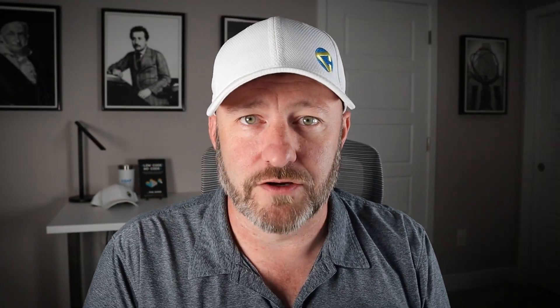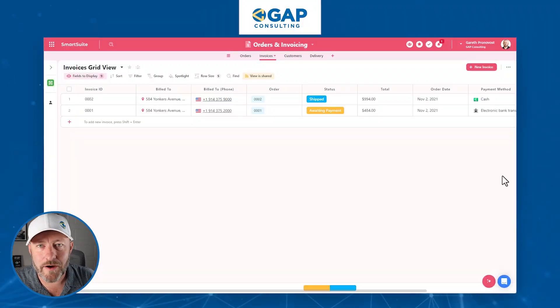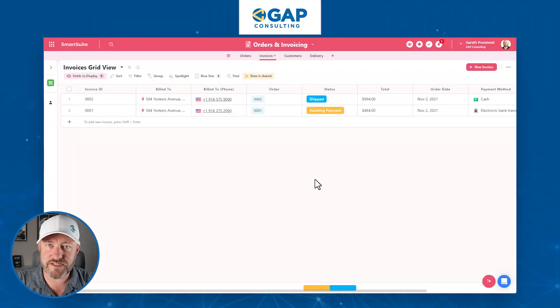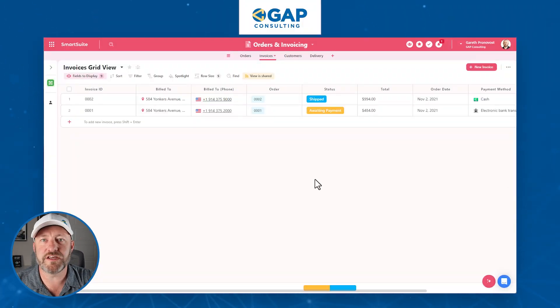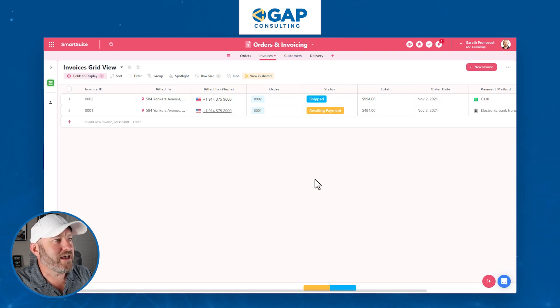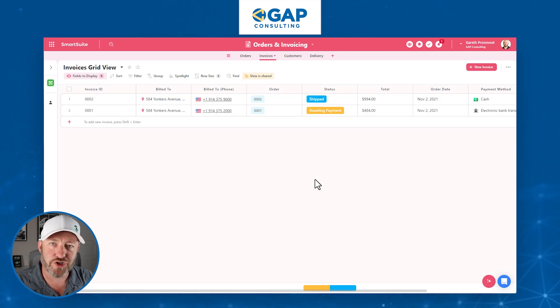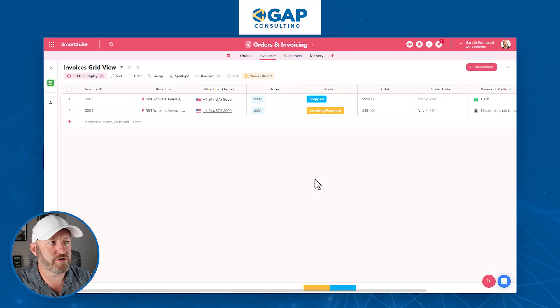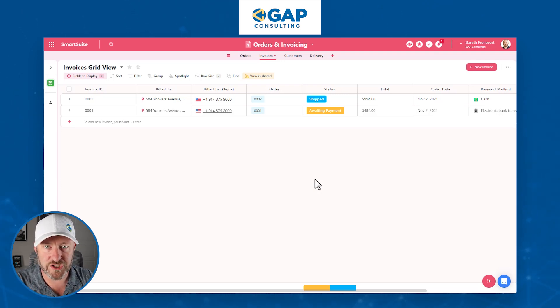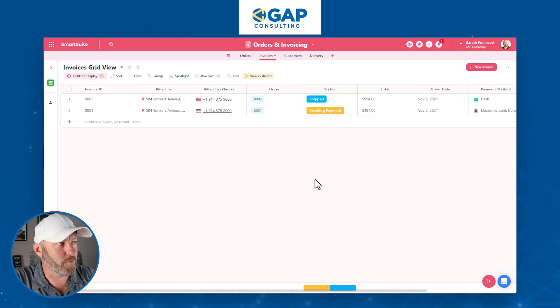If you have not yet signed up for SmartSuite, please consider doing so with our affiliate link — it's a great way to show some love back to the channel. Now, I'm going to pop into my screen. I'm starting with a template I just installed from the SmartSuite universe of templates. I'll share the link to this orders and invoicing template wherever you found this video so you can start where I am right now.